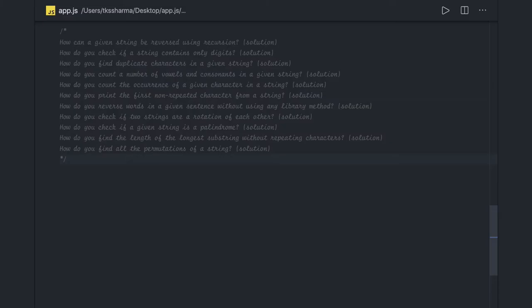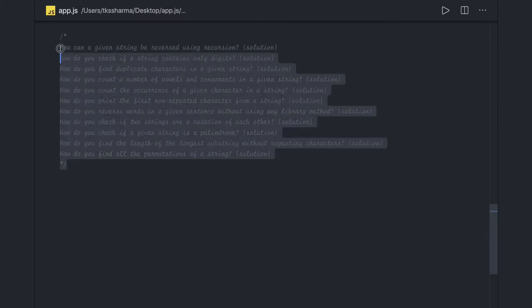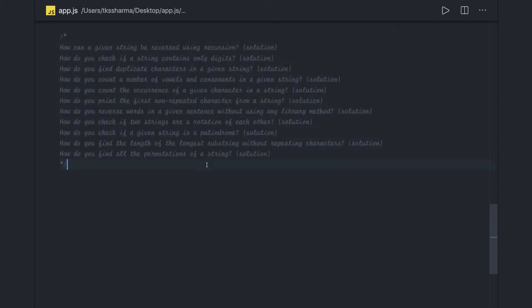Hi everyone and welcome back. In this video we are going to talk about some sort of questions. We will go through one by one — I think most of these questions we have already covered.